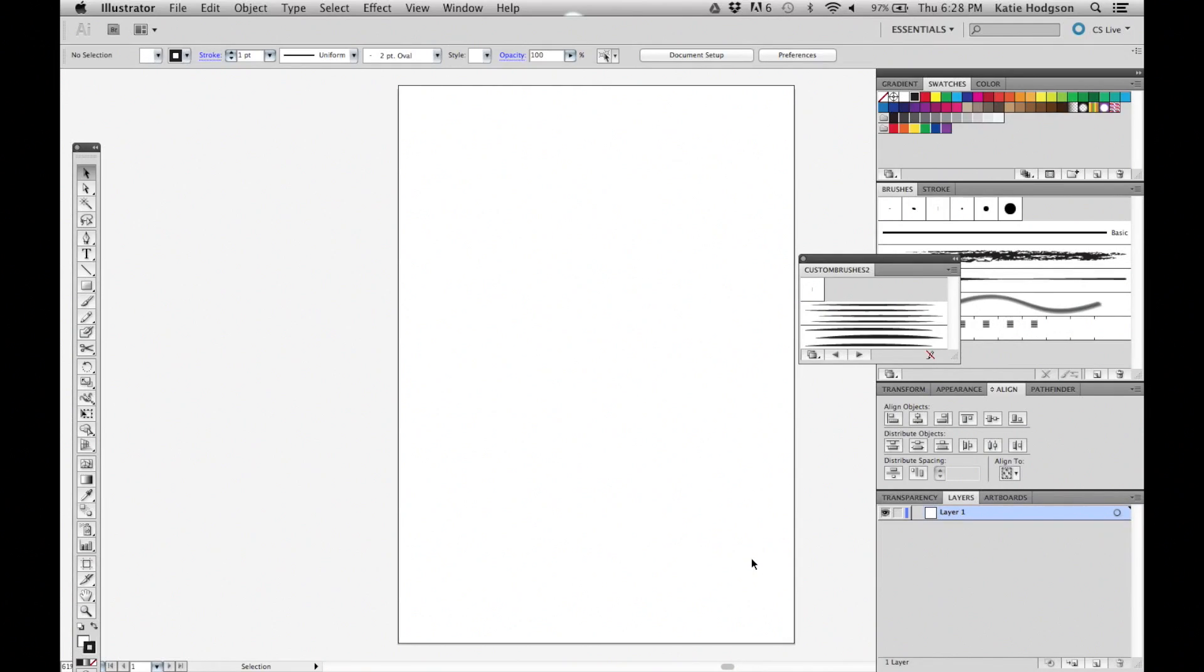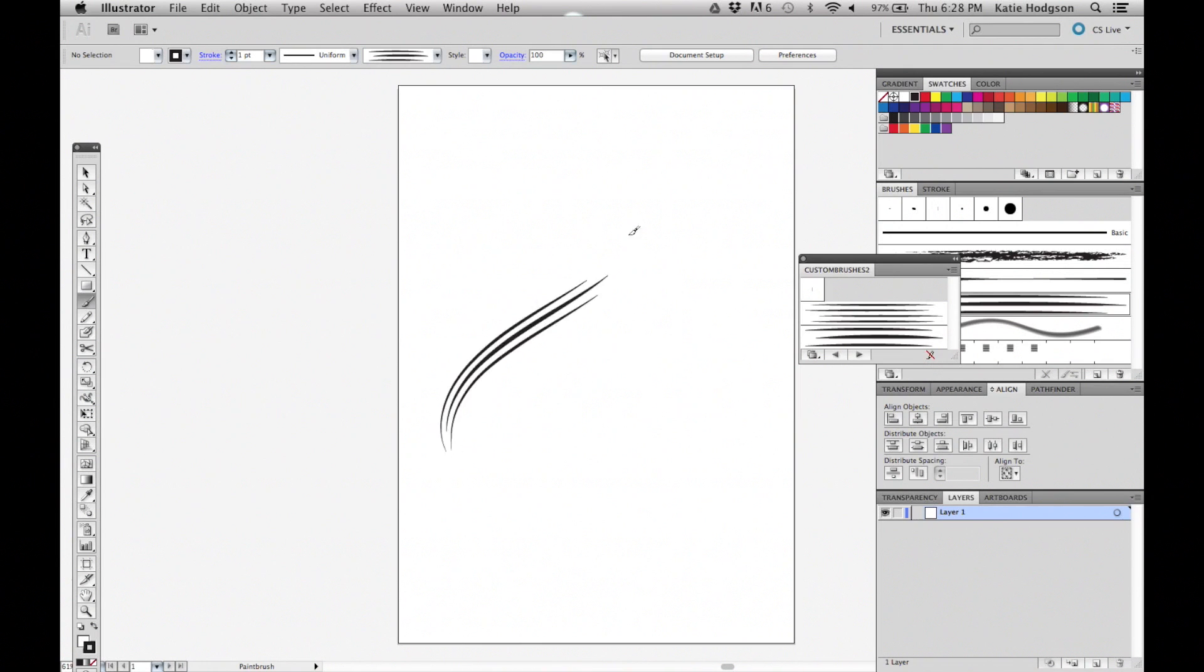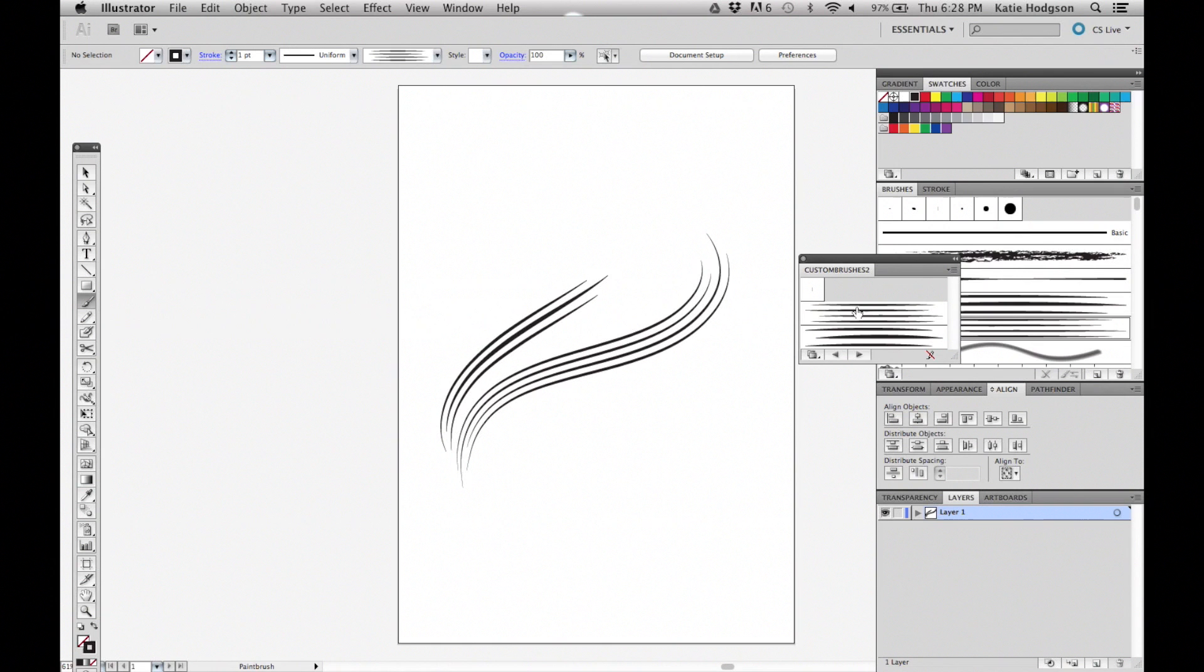And that's it! This is just one style to use, but now that you know how to make art brushes, you can experiment with different shapes and combinations. We hope you enjoyed this tutorial. Subscribe for more videos, and if you have any questions or suggestions for other tutorials, please let us know in the comments below. Thanks for watching!